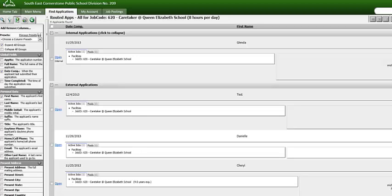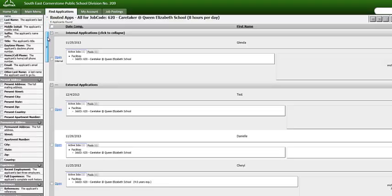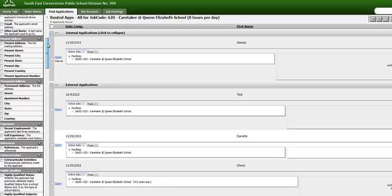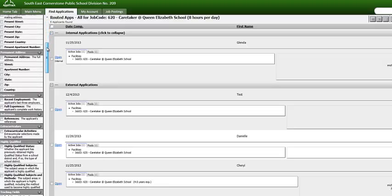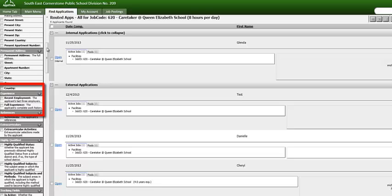One column I find useful is Experience. We will scroll down until we see this option. Below the Experience title, you will see Recent Experience and Full Experience. We will select Full Experience.